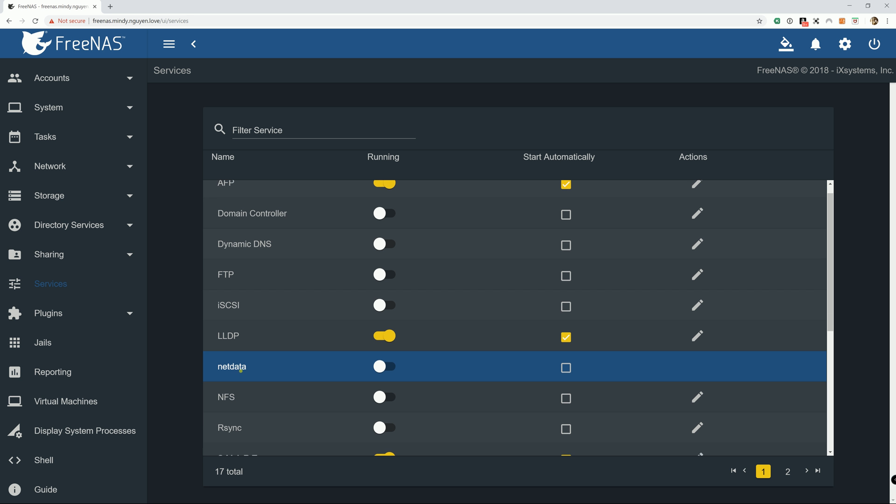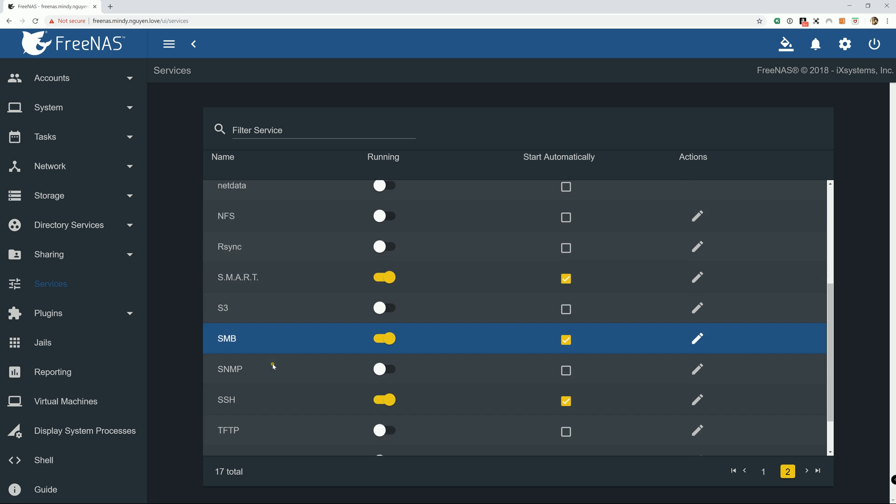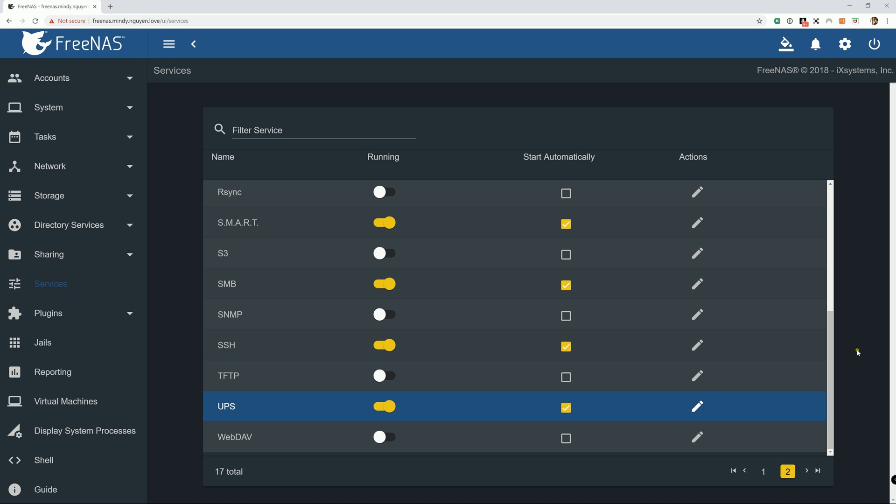And once you've done that, just hit save. And last step to start the service, just toggle that circle right there and it's running. And don't forget to check the automatic start when on boot up. So when the FreeNAS restarts and boots up, it automatically restarts the UPS service.